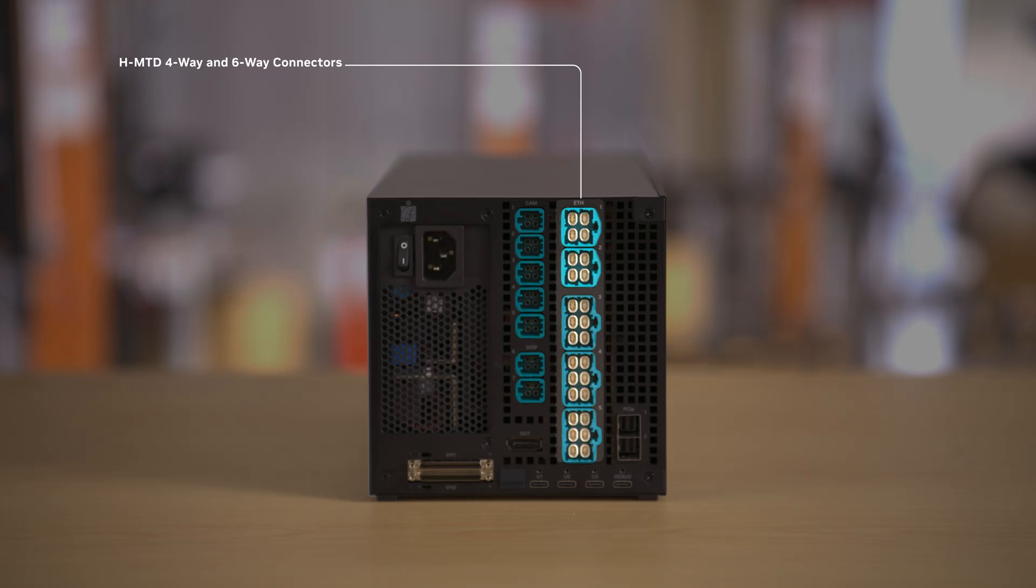The next column is for Ethernet connectivity via an HMTD 4-way or 6-way connectors. It is important to note that the included Ethernet adapter can be only used with the HMTD 6-way connector like this bottom one.